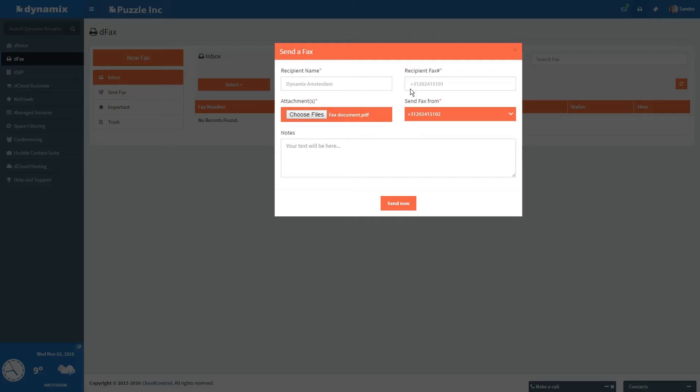Click on Choose Files to select a document from your computer and add it as an attachment. With the dropdown under Send Fax, you can choose which fax number you want to use to send the fax from in case your account has multiple fax numbers. If you want to add a note to the fax, you can type that in the box under Notes.